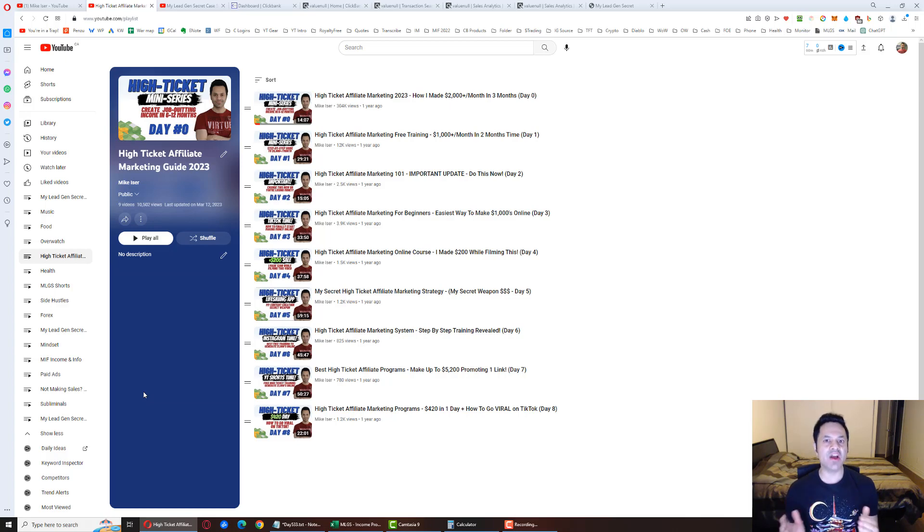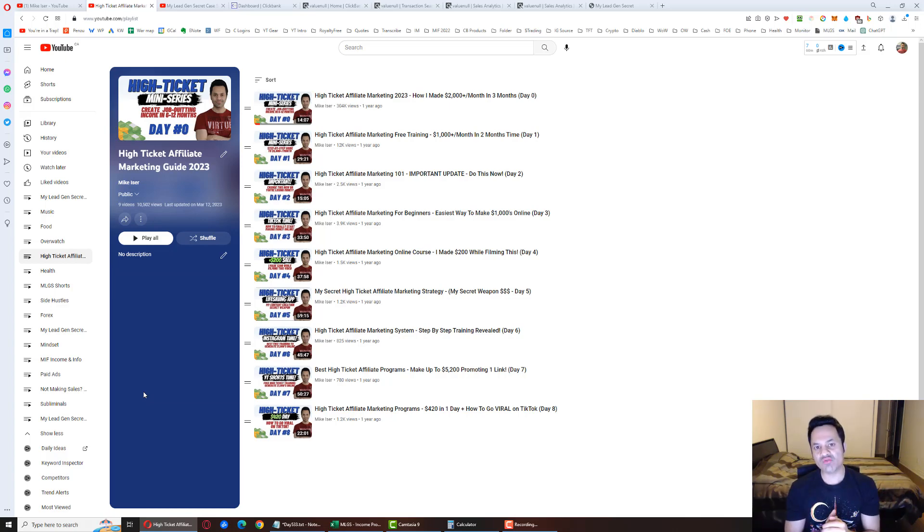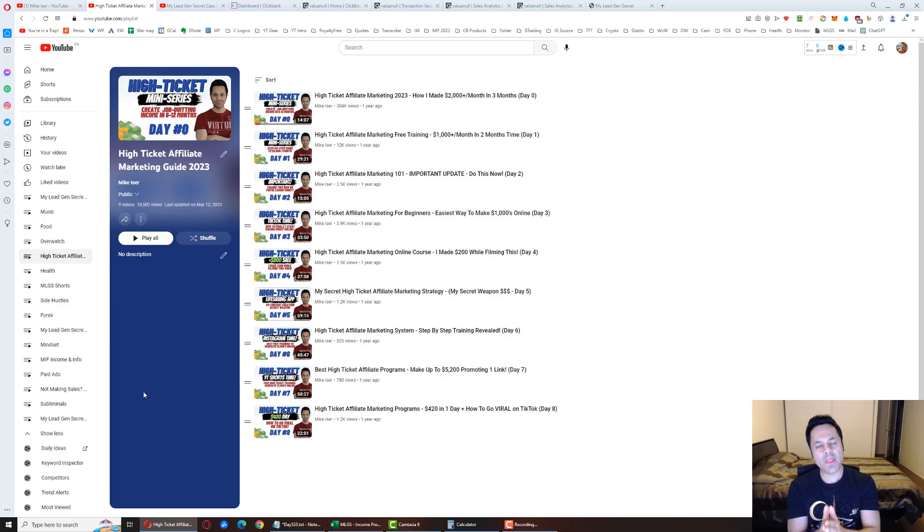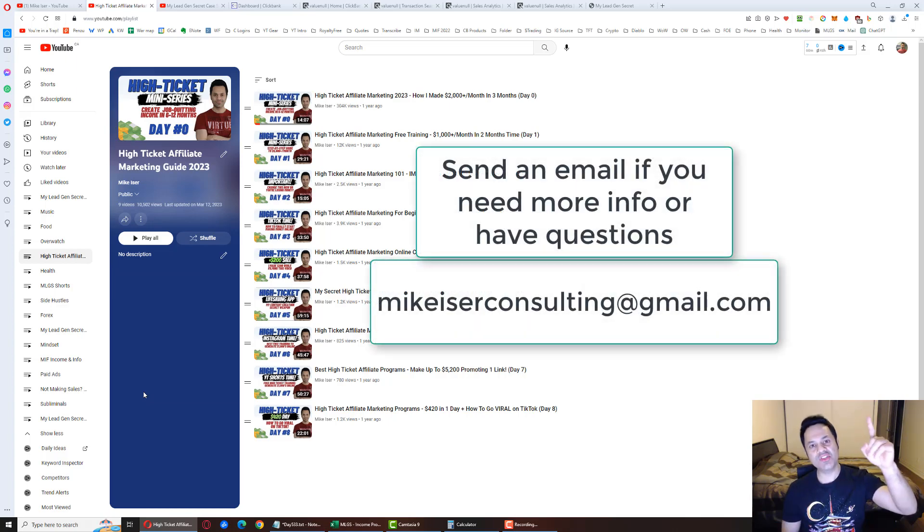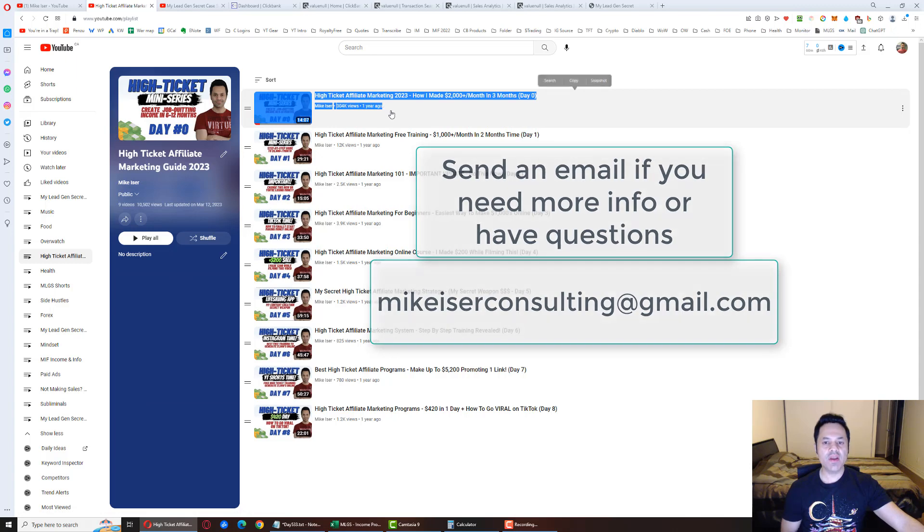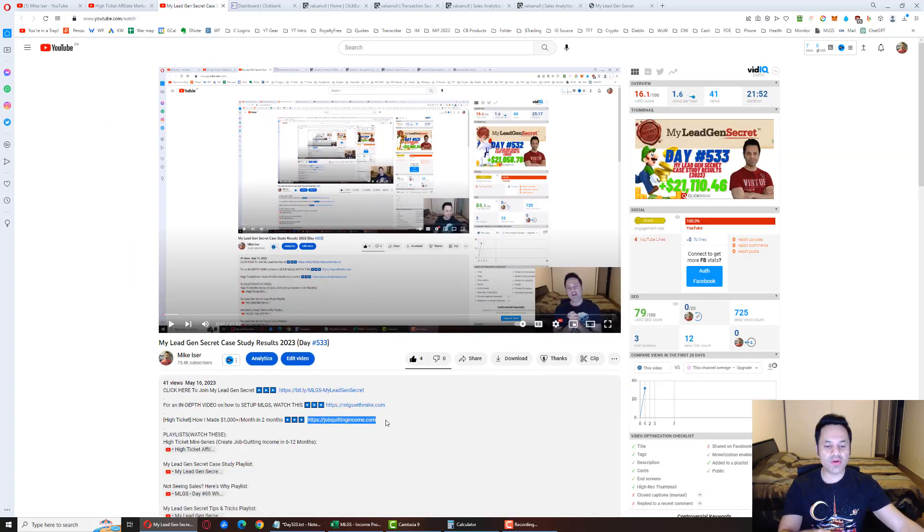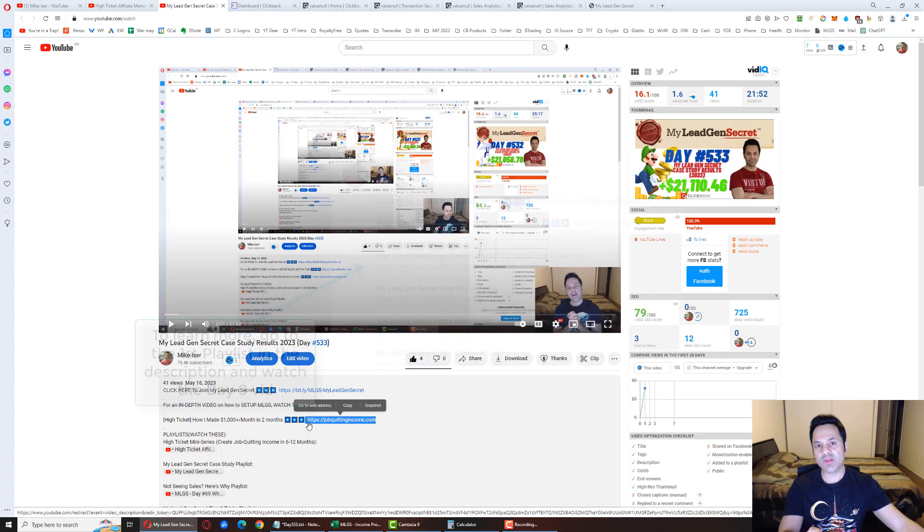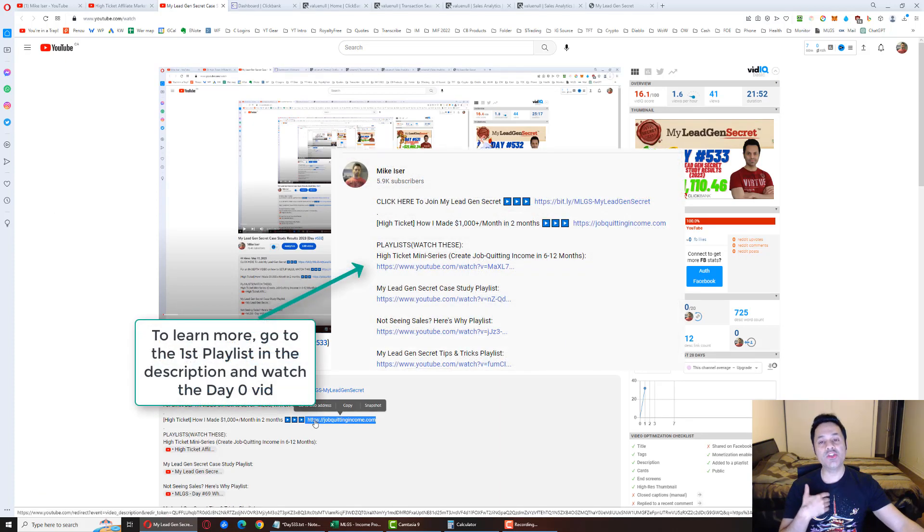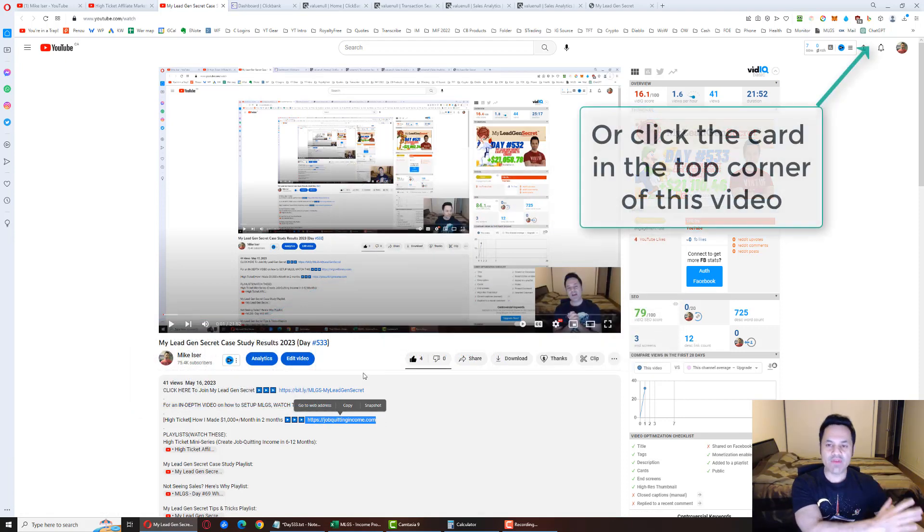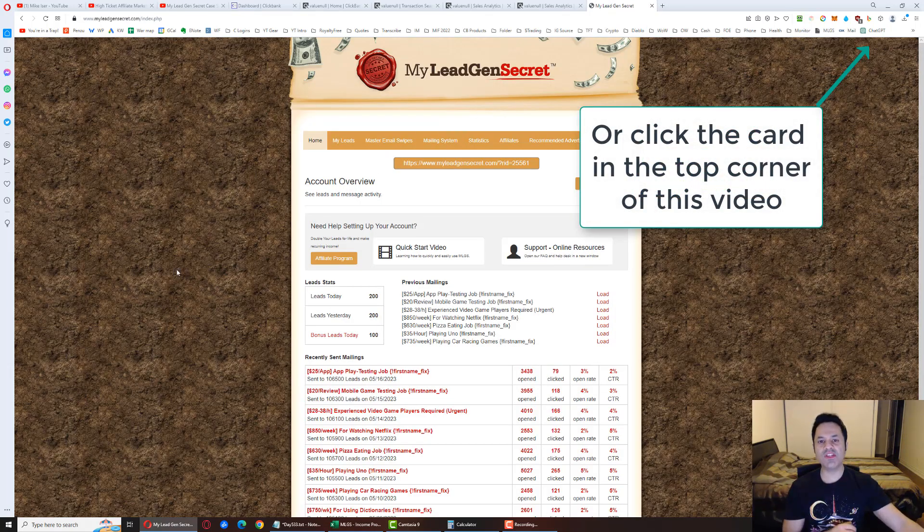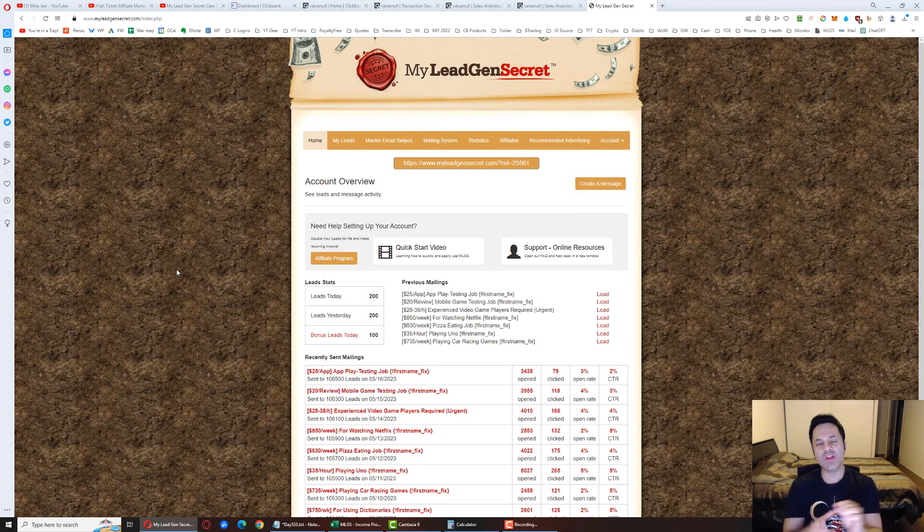That's why most people can't cut it online. They take a job mentality into the online entrepreneurial space, and they think that they should get results for their efforts right away. It doesn't work that way. So having explained all that, pause the video, and if you have any other questions, send me an email at mikeizerconsulting at gmail.com. But at this point, go check out the day zero video over here for more information, and follow it up with the third link in the description, jobquittingincome.com, to join my team for that free mentorship. So go do all of that, and for everyone else who wants to learn about a different system, it's this one over here, MyLeadGenSecret.